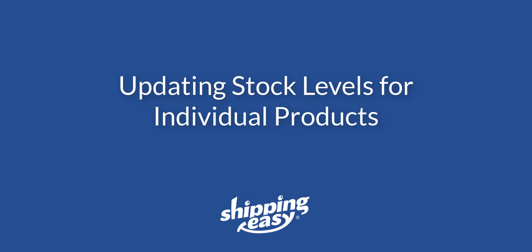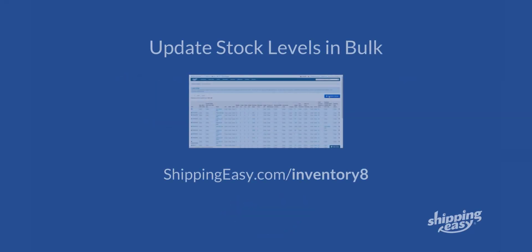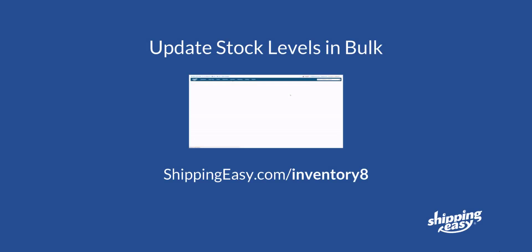This video will focus on updating stock levels product by product, but we do have another video that goes over bulk stock updates to adjust every product in your catalog at the same time. You can find the link to that video in the description of this video.